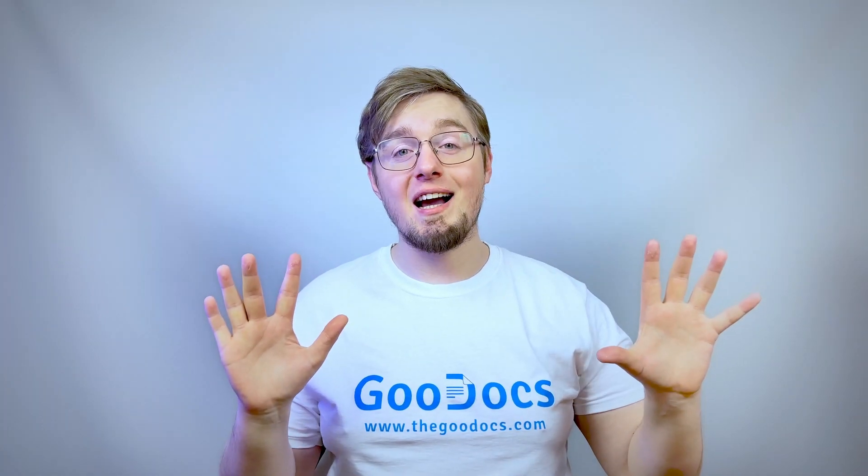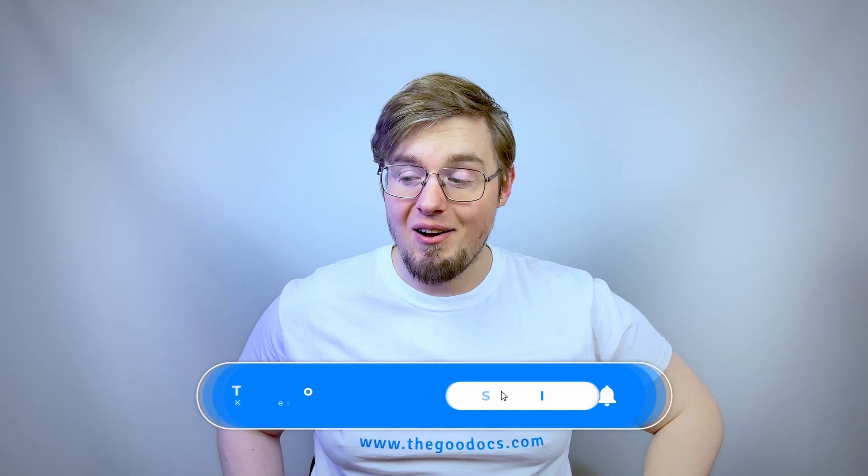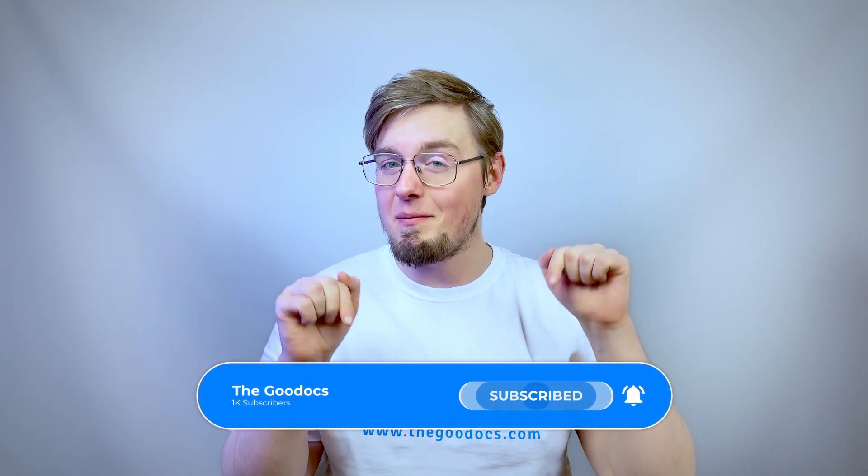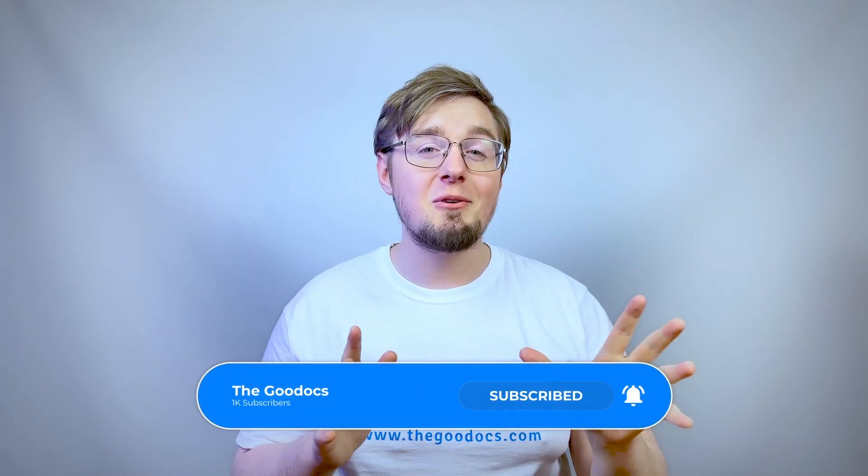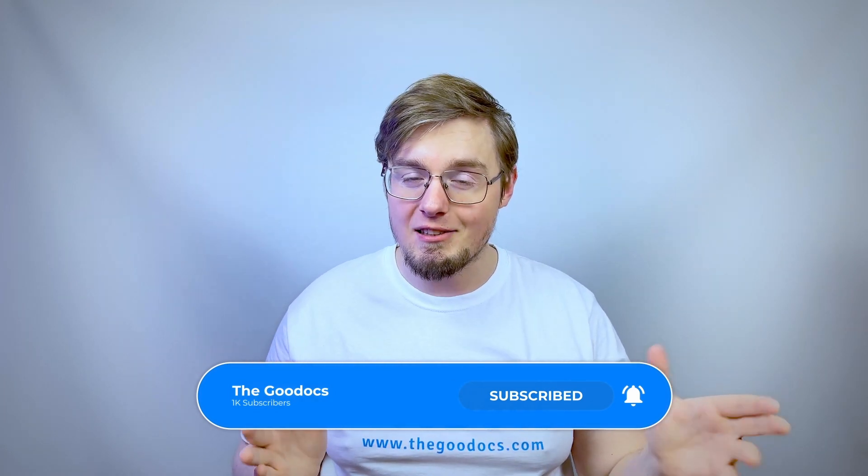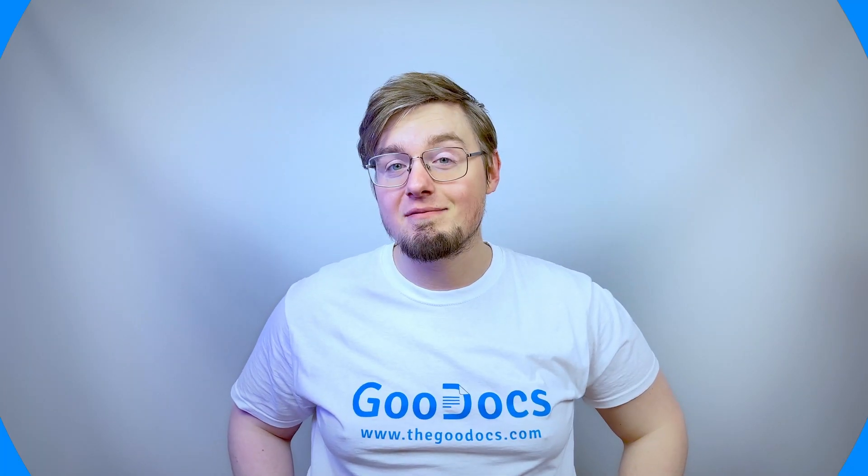Hundreds more guides and a lot of free Google Docs templates on thegooddocs.com, following the link below the video. Like to help, share our videos to more people and subscribe to see more guides. I hope we helped you. Thank you for watching.